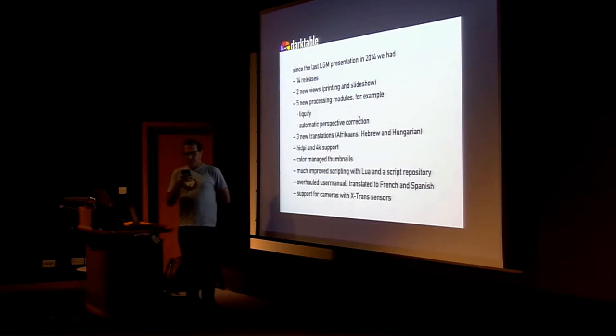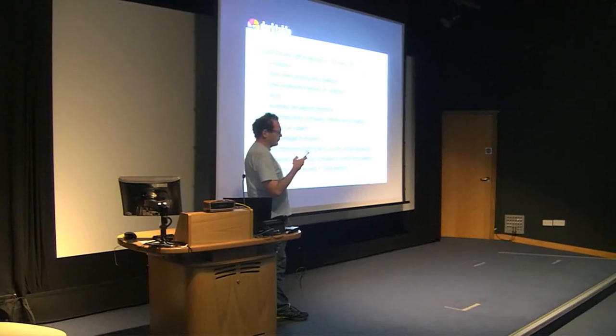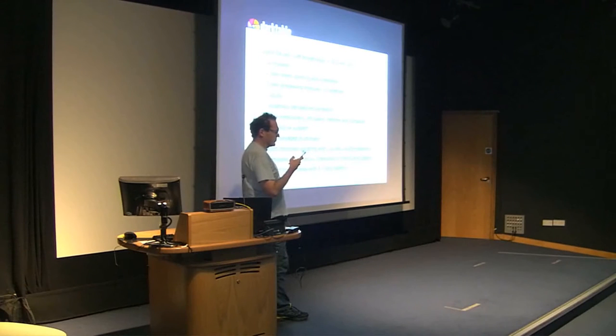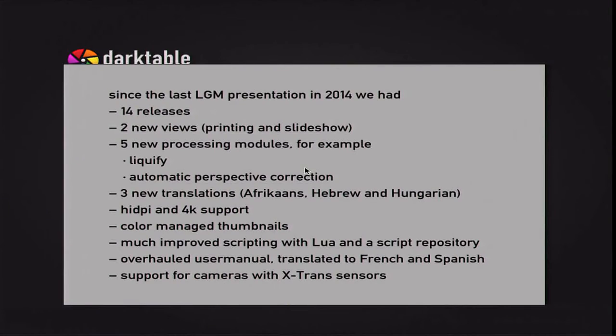Support for a huge number of new cameras was added among them, raw formats of non-Bayer cameras like Fuji's X-Trans.